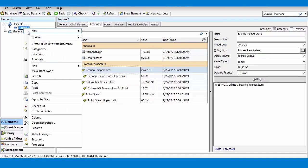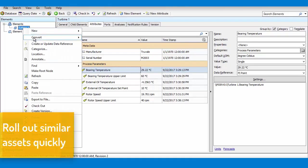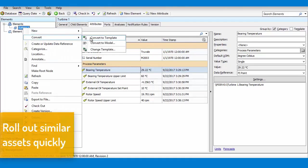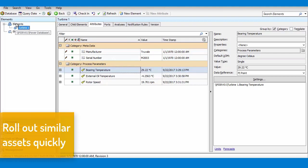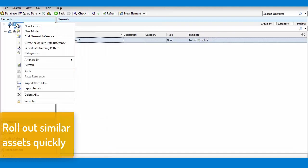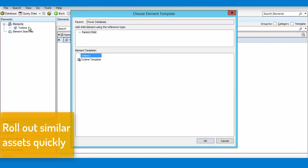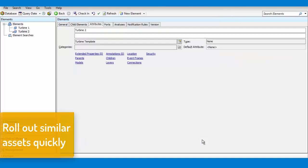Templates will streamline the build-out of your existing or new systems, and as you get more advanced with template design, you'll be able to create layouts that can apply to several types of equipment, or even model out your entire process from start to finish.